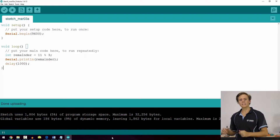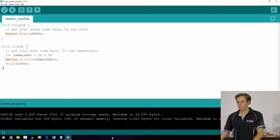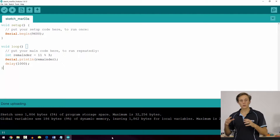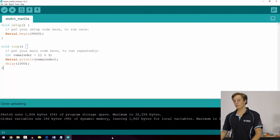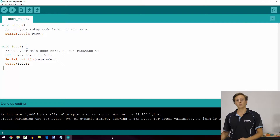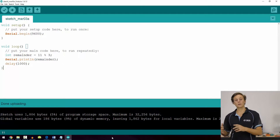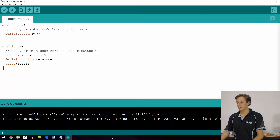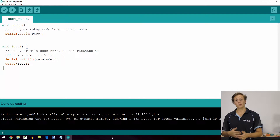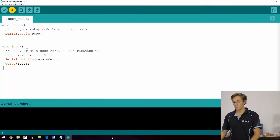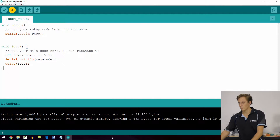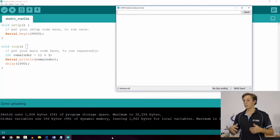Let's take a simple sketch as an example. I'm initializing the serial port at a baud rate of 9600 and creating an integer called remainder. We're saying that remainder is equal to the remainder of 11 divided by 3. With the modulus operator, the first number is what you're dividing and the second is what you're dividing by. So 3 goes into 11 three times with a remainder of 2, and we print that result to the serial monitor — it prints out a 2.